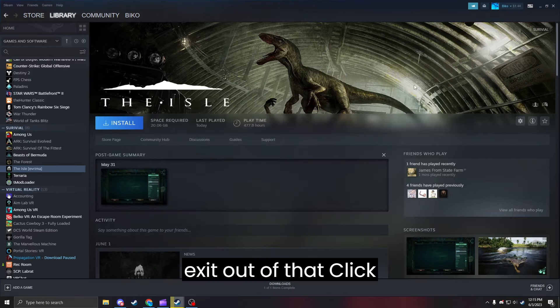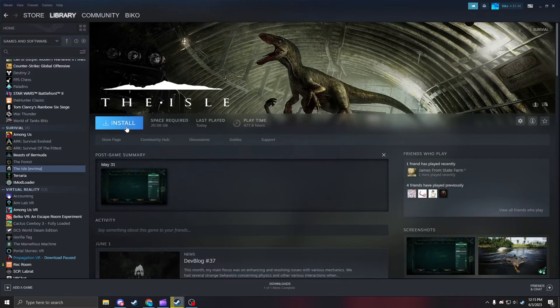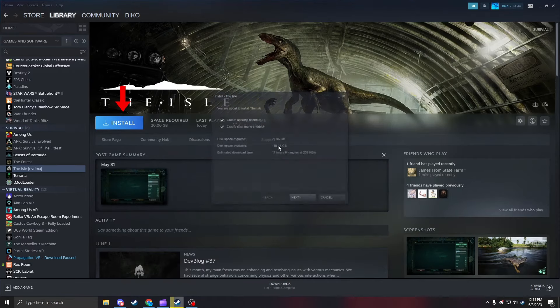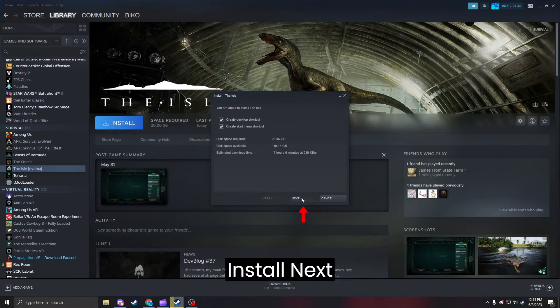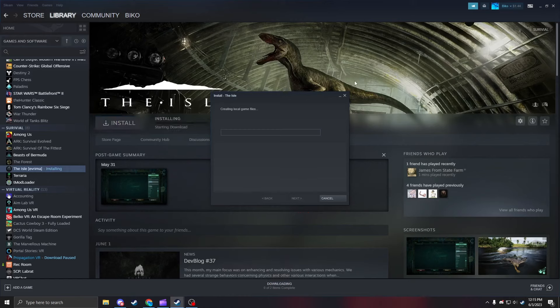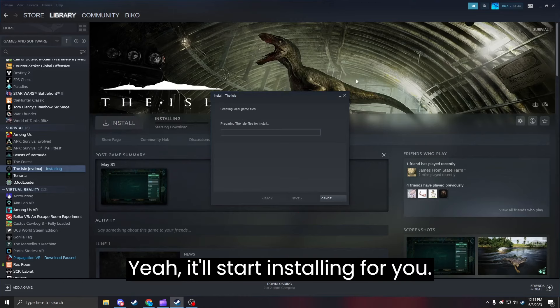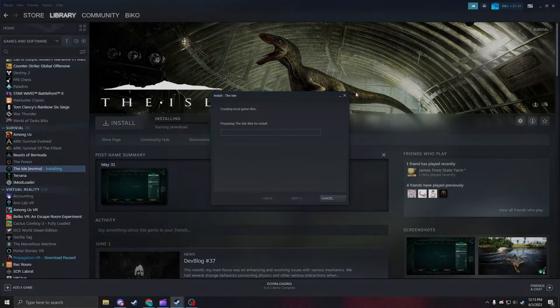Then you can just exit out of that, click Install, Next. Let's start installing for you — hope that helped.